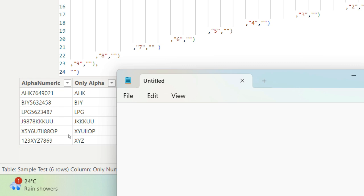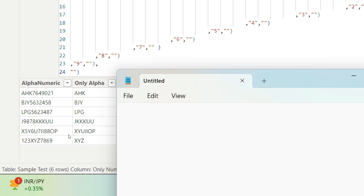If you see the first three rows, it begins with AHK and then you have 7649021, which is the numbers towards the end. And if you look towards the second last row, you'll have X5Y6. That means this, for example, five is embedded between two alphabets, right, X and Y.